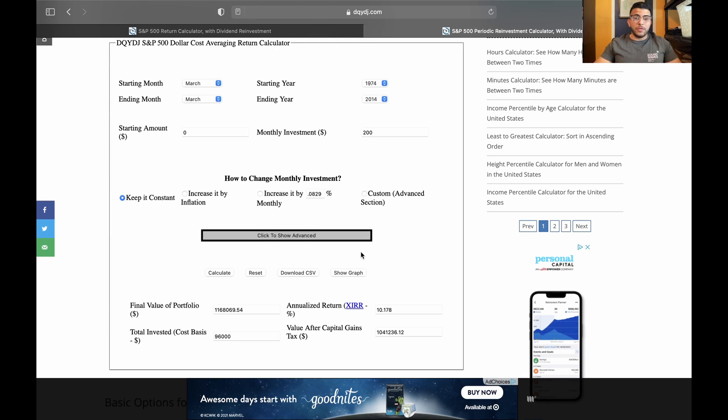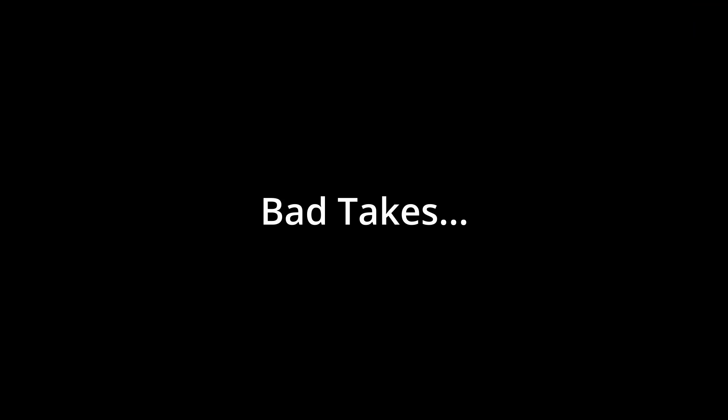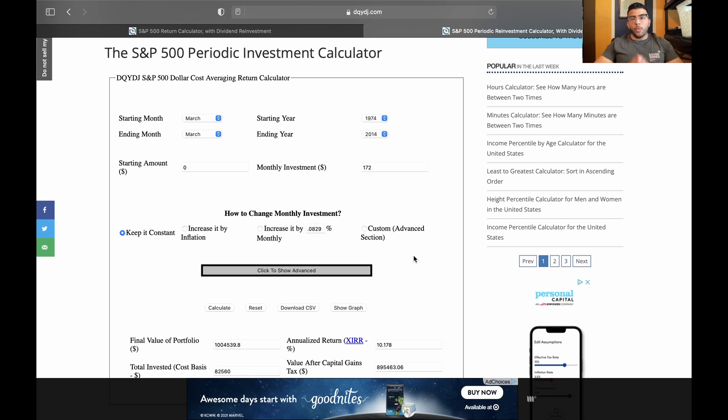So for a few extra $100 every single month, it can really change your future. So go on this website and go ahead and mess with these numbers and see for yourself, set a goal for yourself.